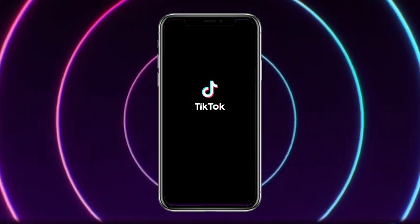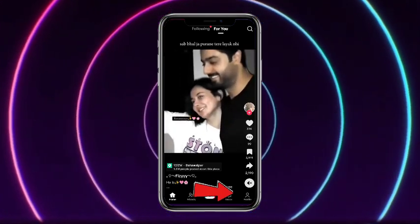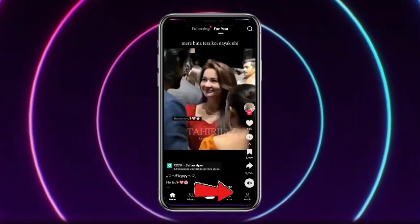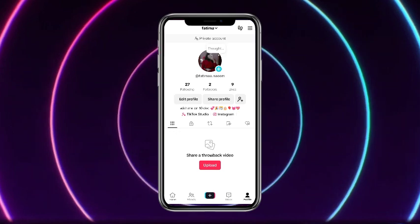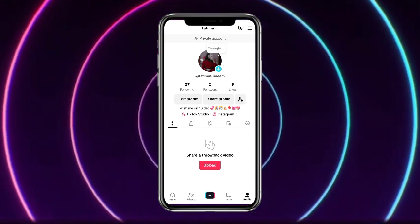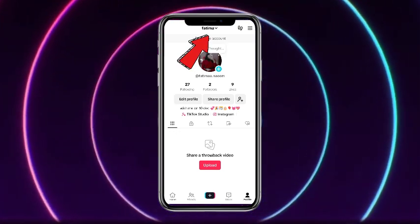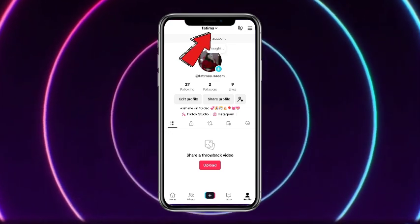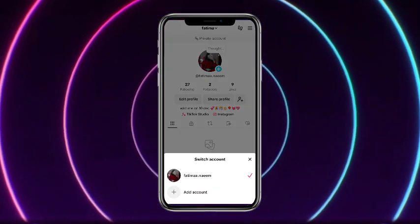First of all, open up your TikTok mobile application. Once you are on your TikTok profile, tap on the profile picture icon at the bottom right corner of the screen. Here you can see that I have already created an account, so if you want to create a new one, tap on your name at the top.